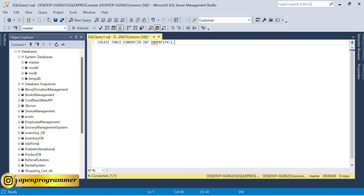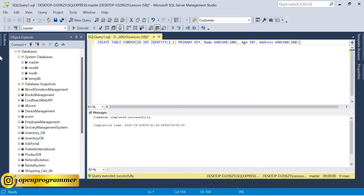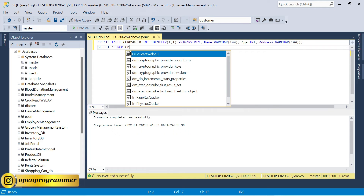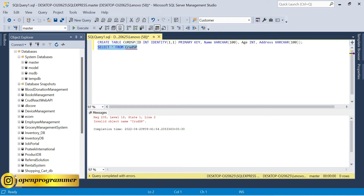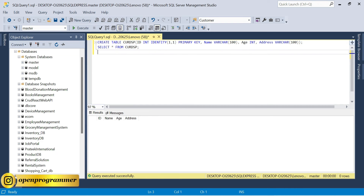I'm using a random name. The table has an id column with IDENTITY as primary key, then name, age, and address (varchar). Hit execute — command completed successfully. If I select from crud_sp, you can see columns: id, name, age, and address. For this table we'll create a stored procedure and perform all the operations.